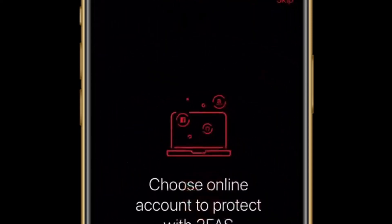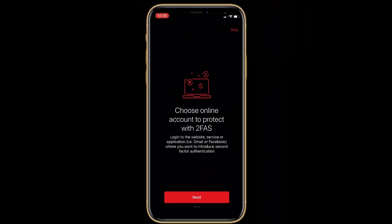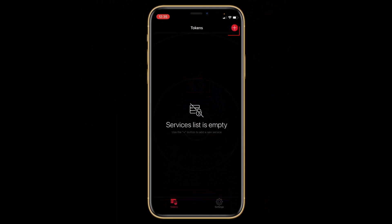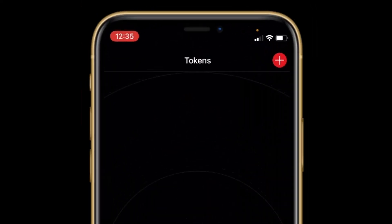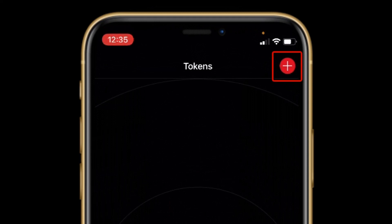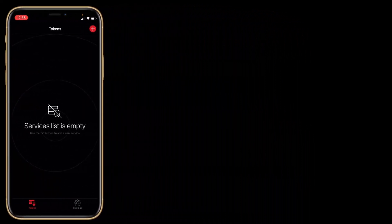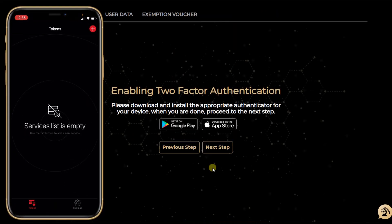I will click on the first one, click on Install, click on Open, then click on Skip. To add a new account I will have to click on the top plus sign, but before that I will go back to my GS Trade account and click on Next Step.